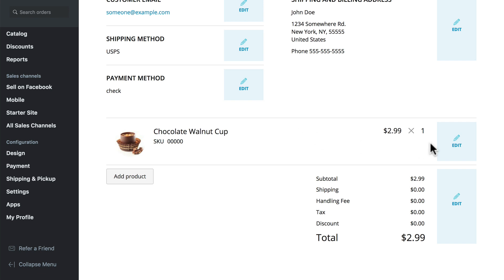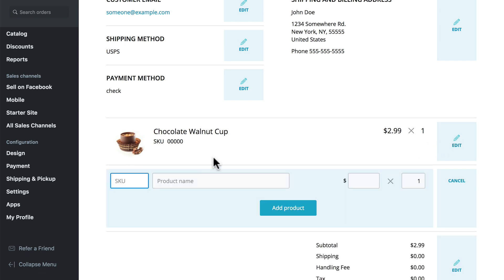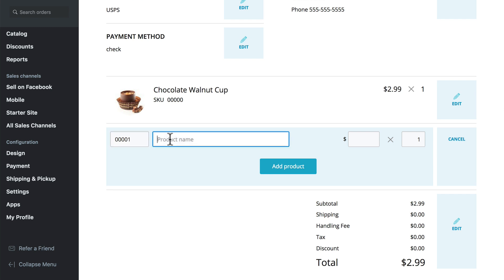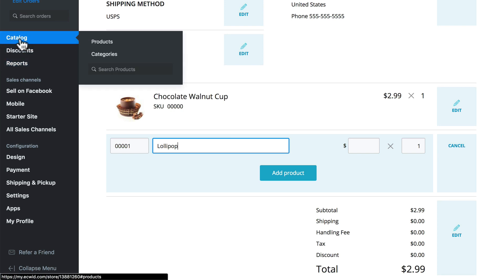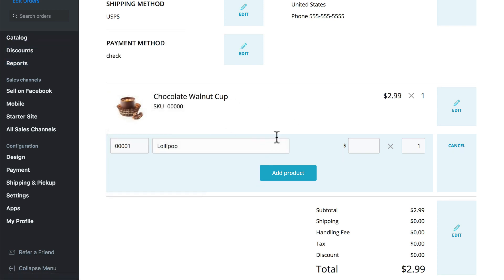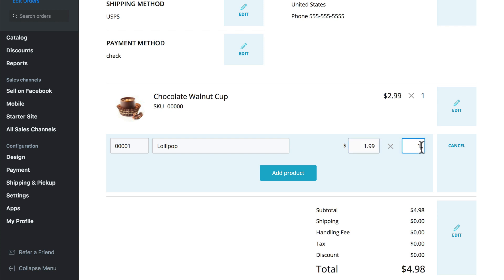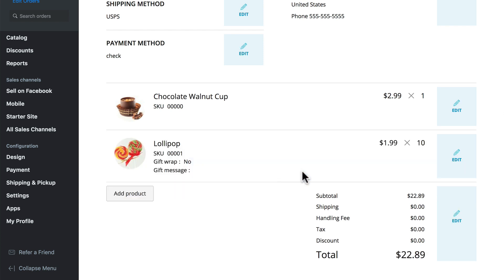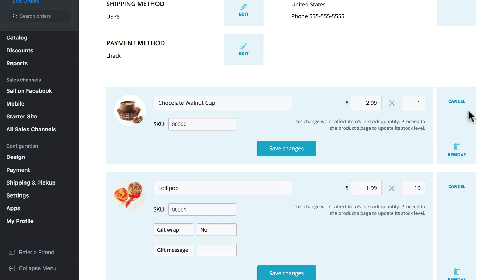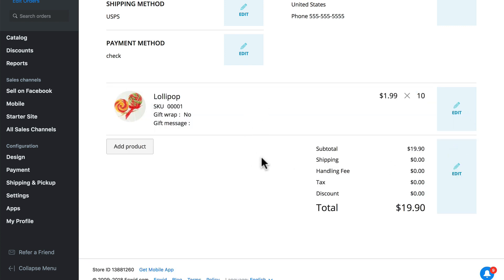Then we need to edit the order itself, so let's add a product — we'll add 00001 lollipop. If we need to remind ourselves of the price, we can pull that up from our catalog and products — I'll open that in a new tab so we don't lose this page. Looks like our lollipops are $1.99, so $1.99 and maybe there were 10 of those. When you add the product, it gets the information we typed in and automatically identifies the exact product, primarily based on the SKU. Maybe they didn't order a chocolate walnut cup, so we can edit that and remove it.